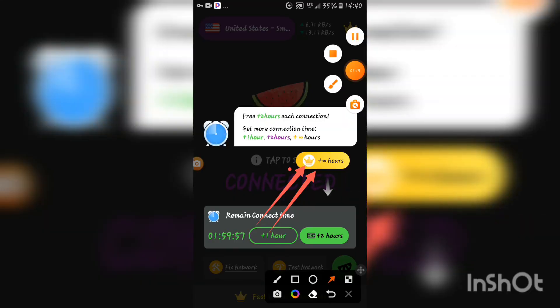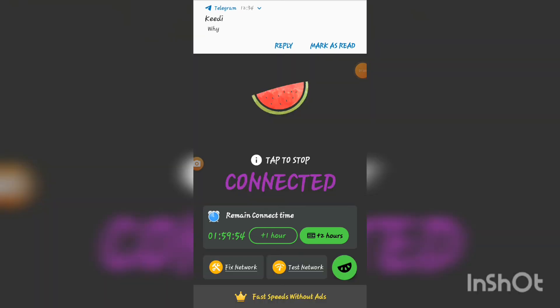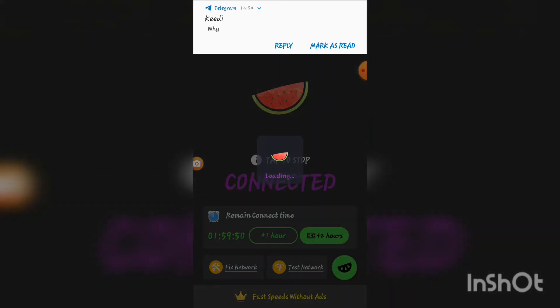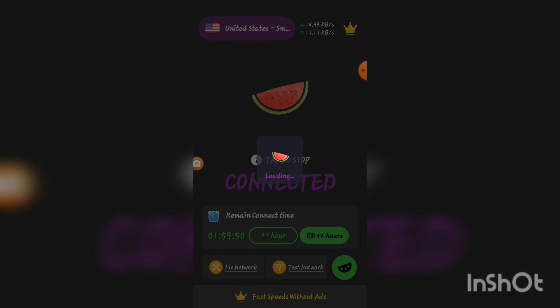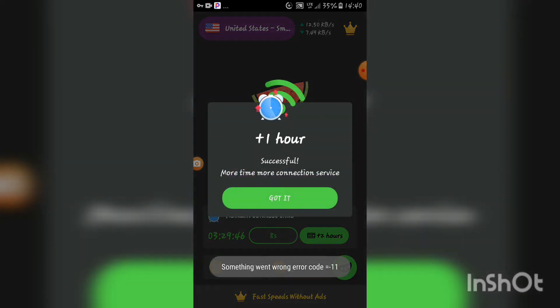You tap there, right there. It will connect. It has already connected.